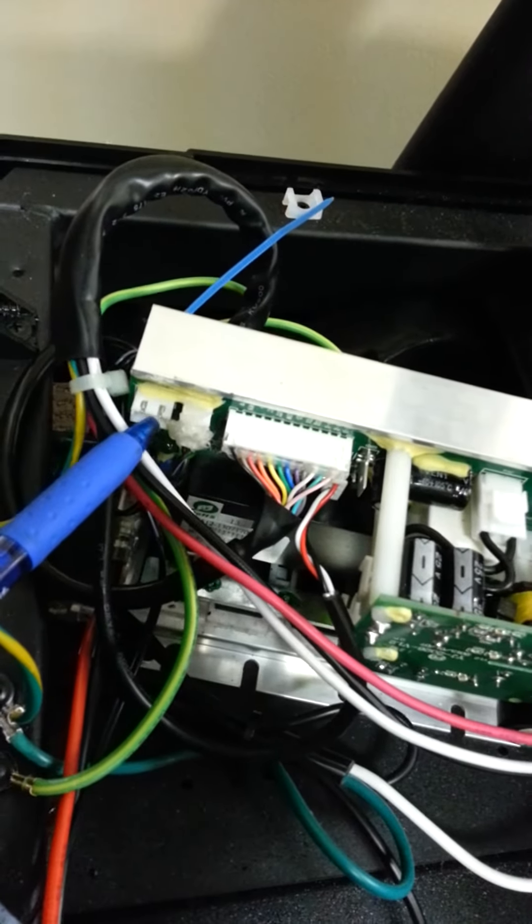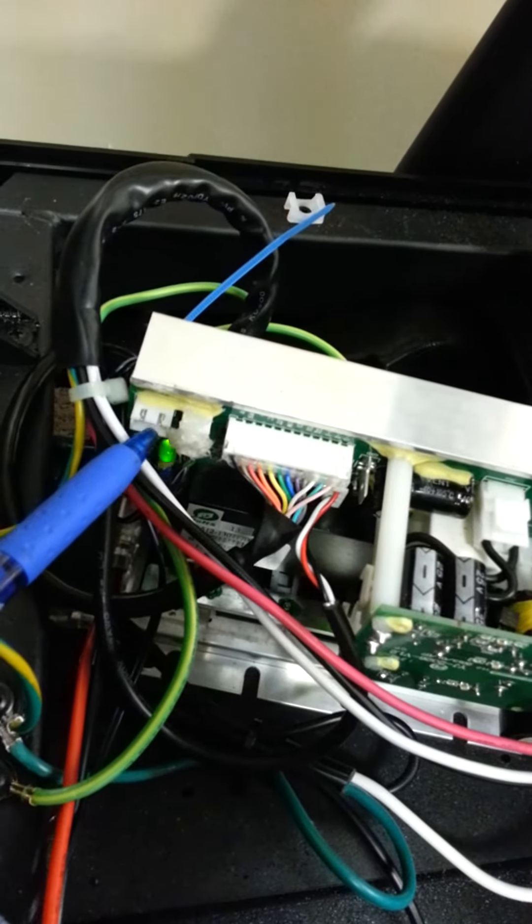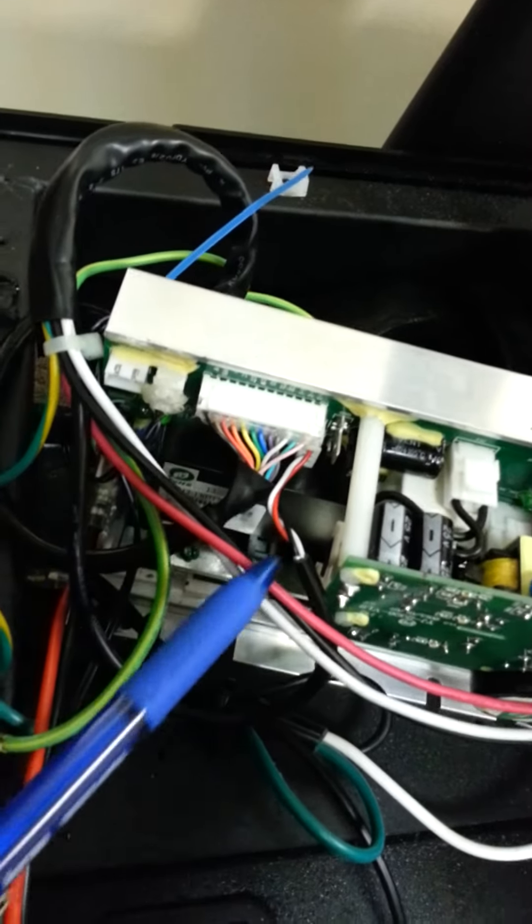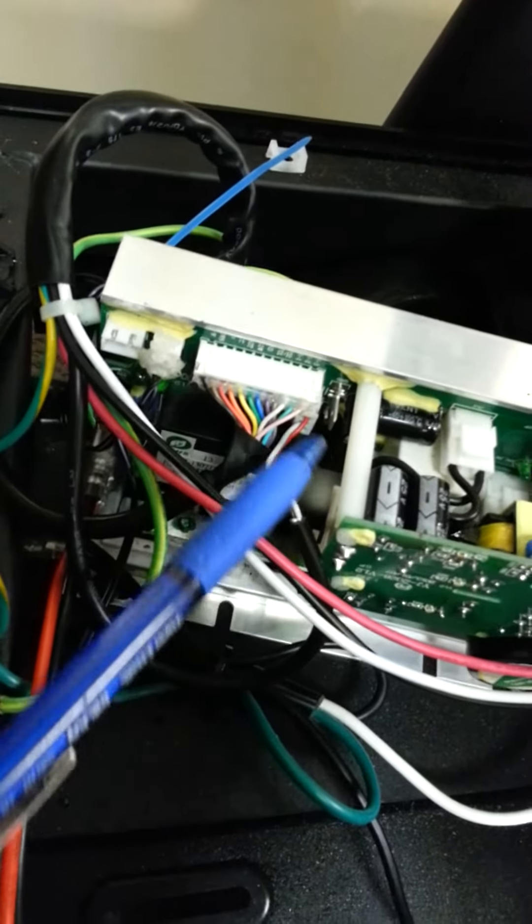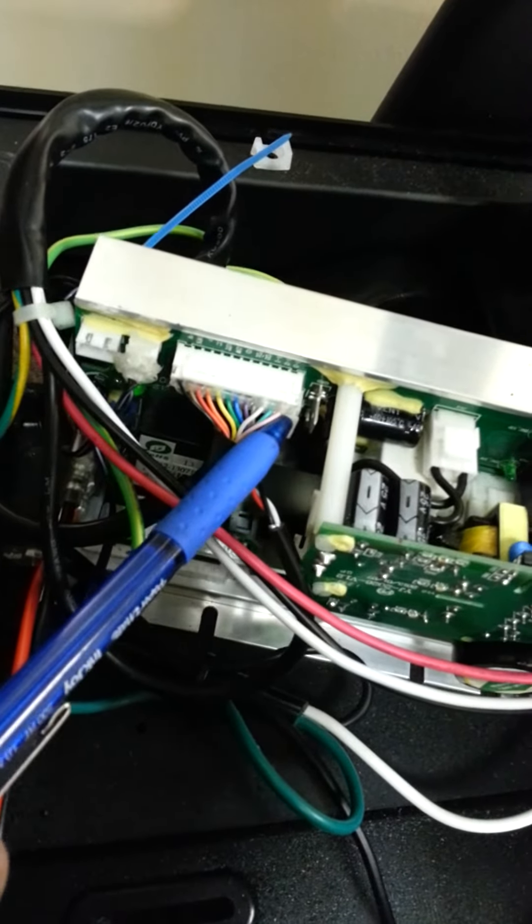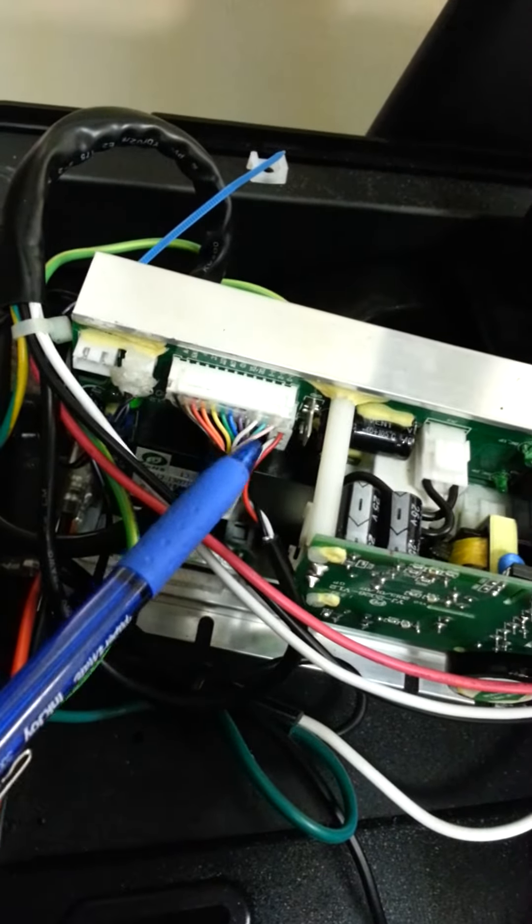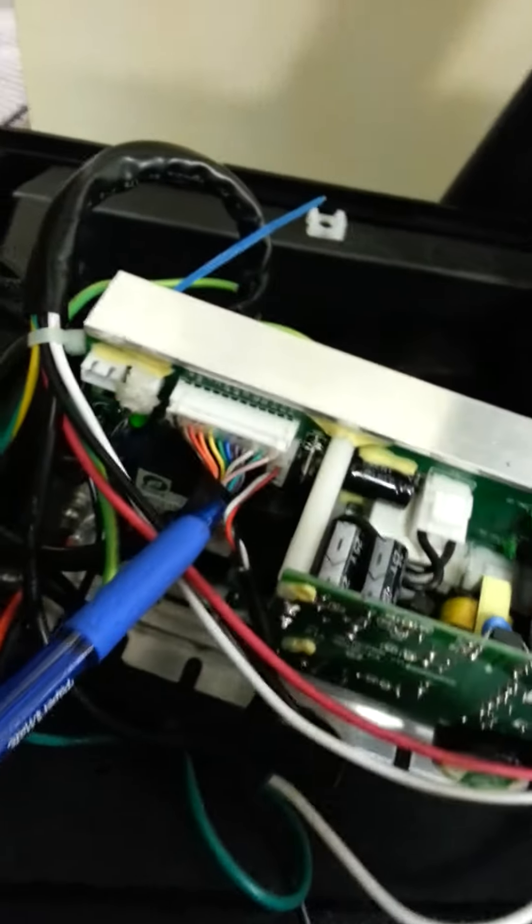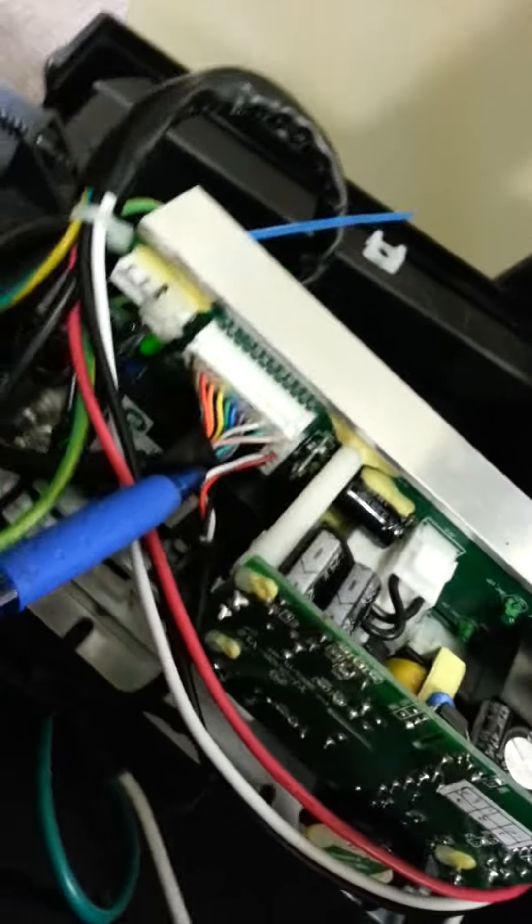Where it needs to be connected is in here, so right here. Let me get a bit of zoom on that.